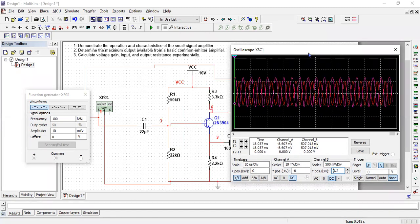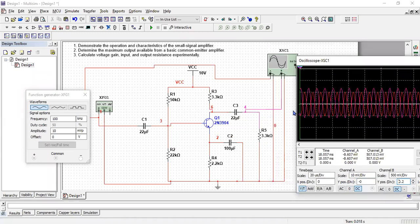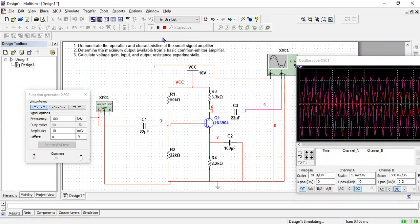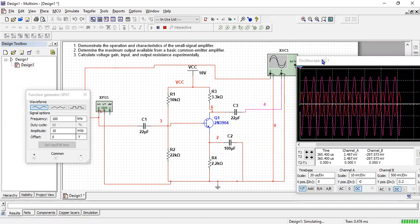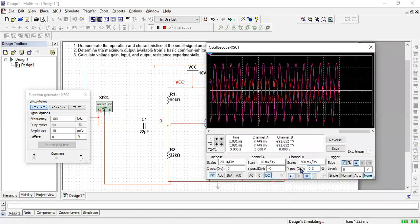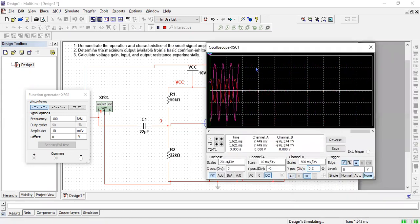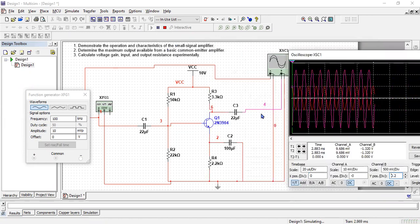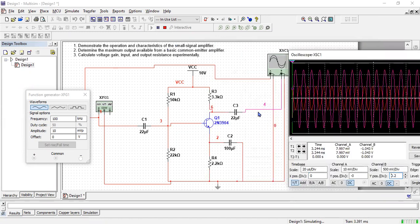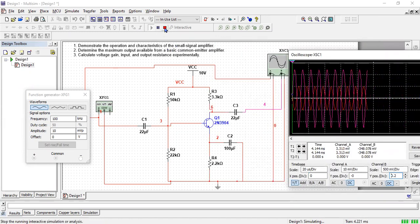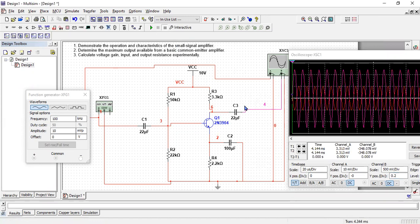Now as you have different conditions, so for example if you have to remove this 3.3k and then you need to check this. Now you can see with the same parameters your output is more amplified. That means in presence of RL your gain will reduce.